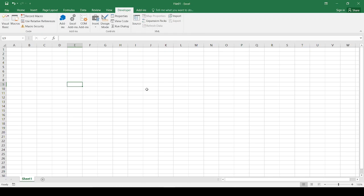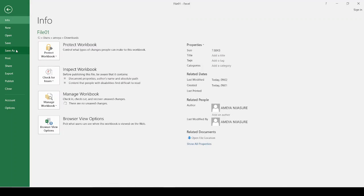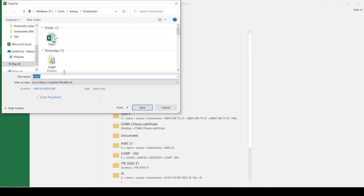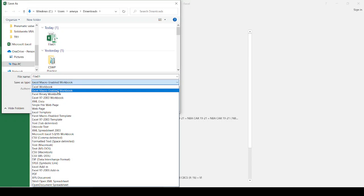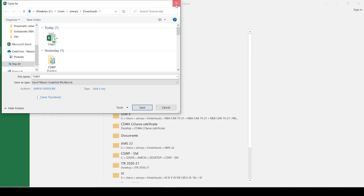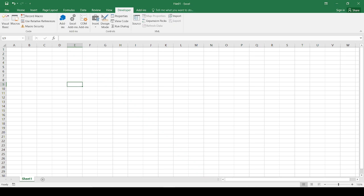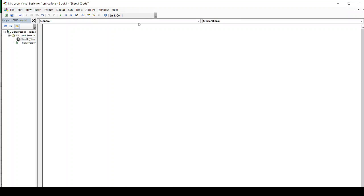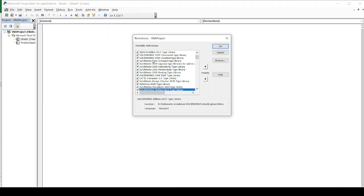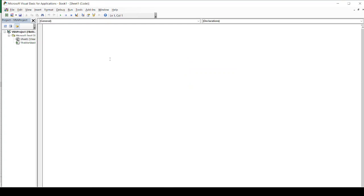So what steps have we performed? First, we saved the file as a macro-enabled workbook. The second step is to access the Developer tab. The third step is to go to Visual Basic, then go to Tools, References, and add references related to Solidworks. So that when you call Solidworks from the VBA, Solidworks will be opened and you can perform the tasks in Solidworks.